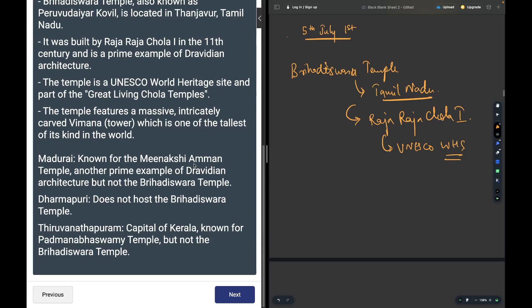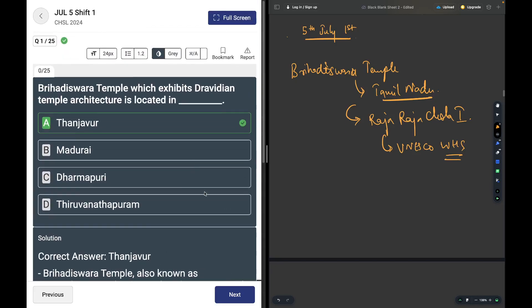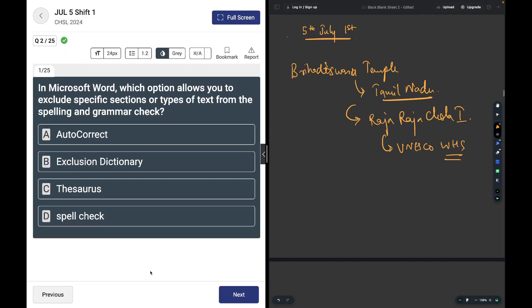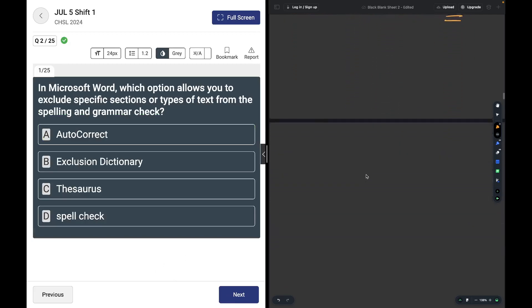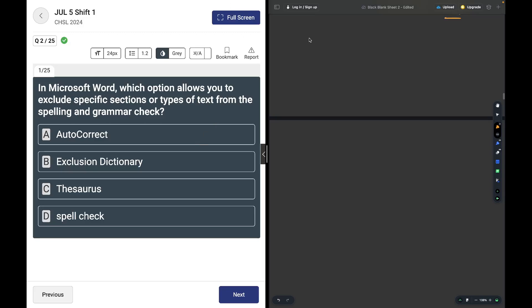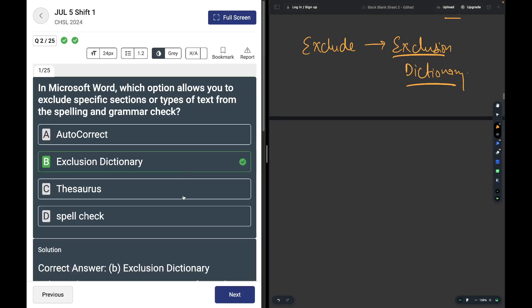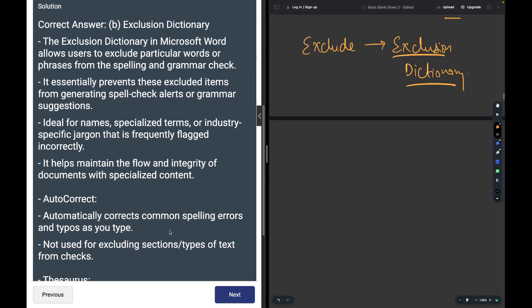In Microsoft Word, which option allows you to exclude specific sections or types of text from the spelling and grammar check? The answer is Exclusion Dictionary. When you mark things you don't want included, they are put in the exclusion dictionary.